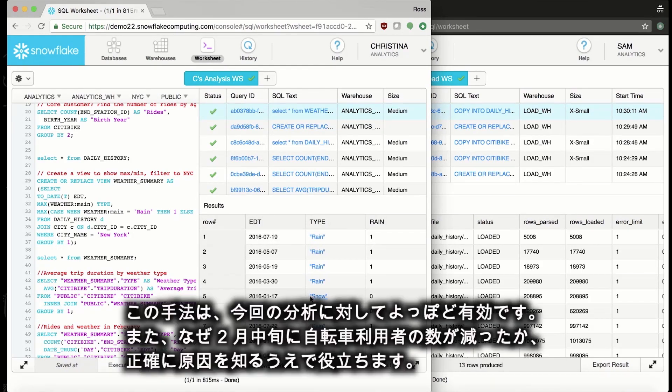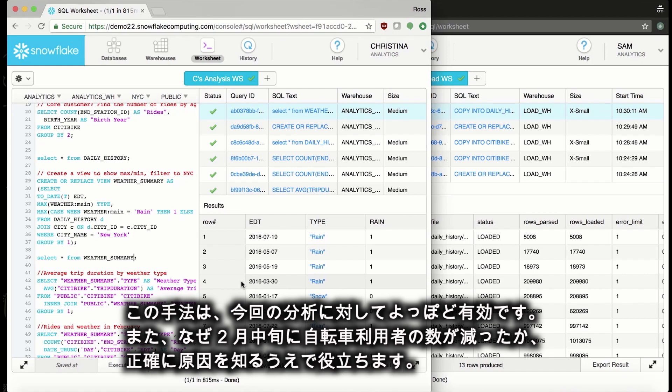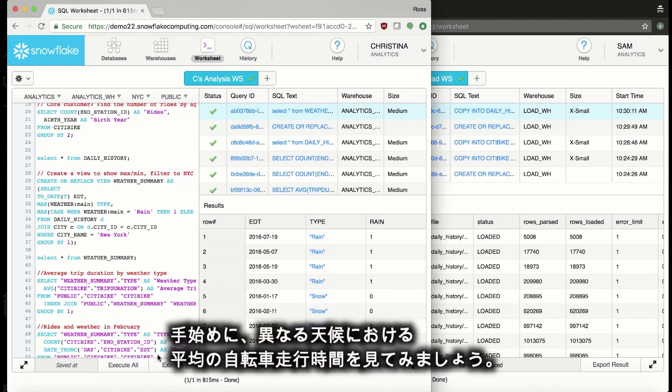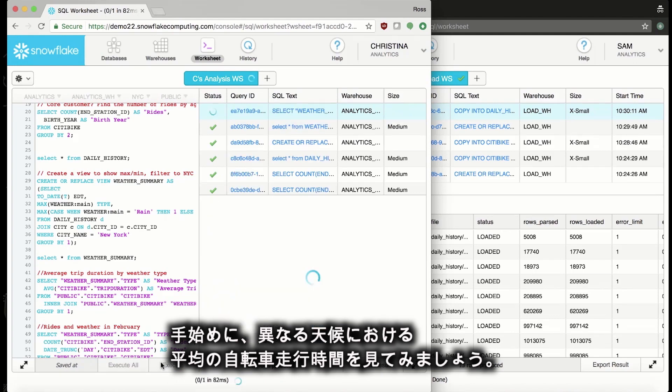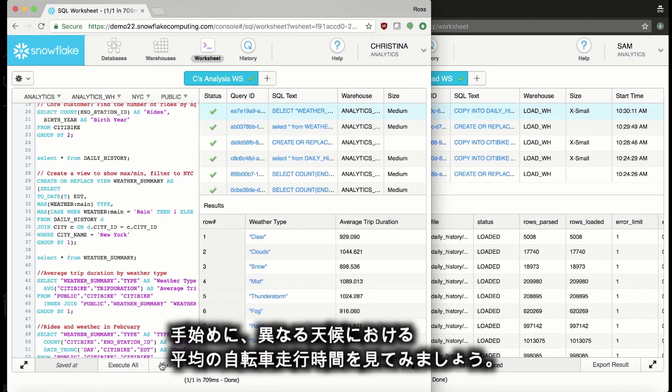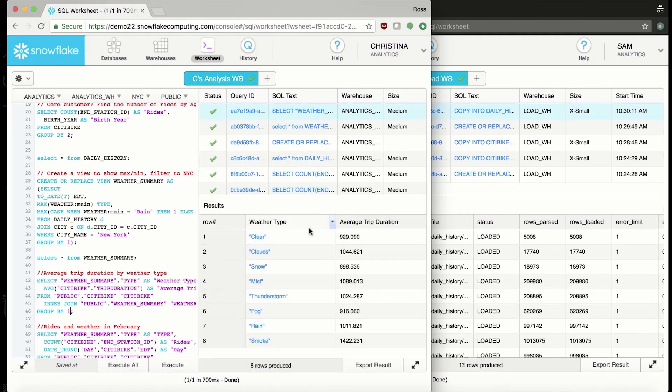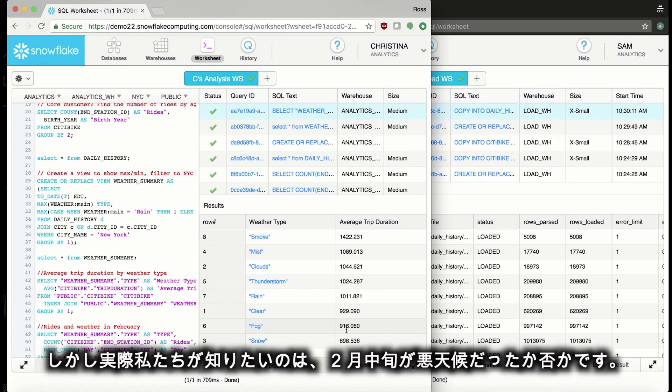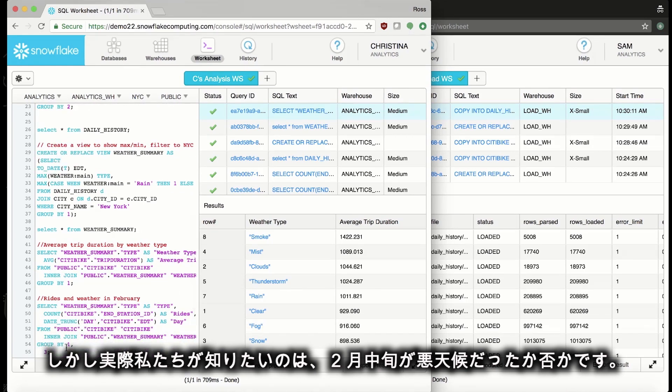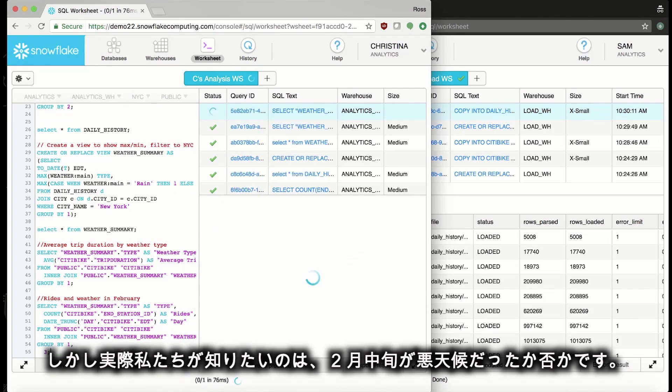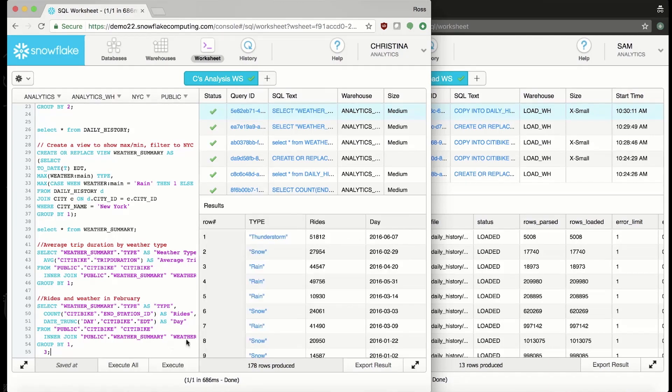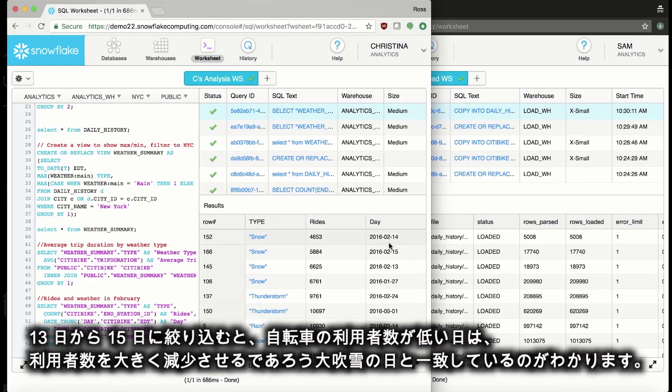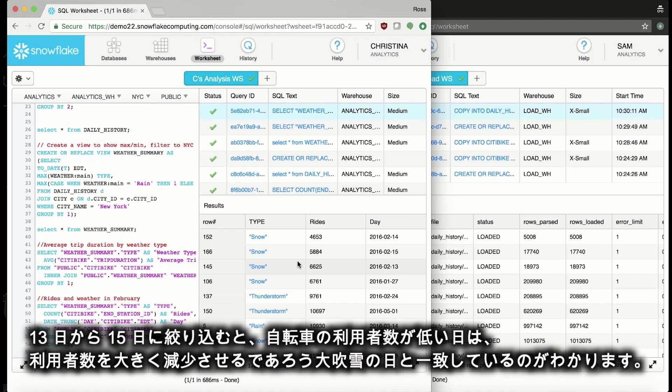This is a lot more useful in our analysis and will help us find out why exactly we had such low ridership in those days in February. To get started, let's see what the average trip duration was during different types of weather. Clearly, snow had the lowest average trip duration, followed by fog. But really, we want to know if those days in February had bad weather. If we filter down to those days, we can see those low ridership days corresponded to a massive snowstorm that drove the lower ride numbers.